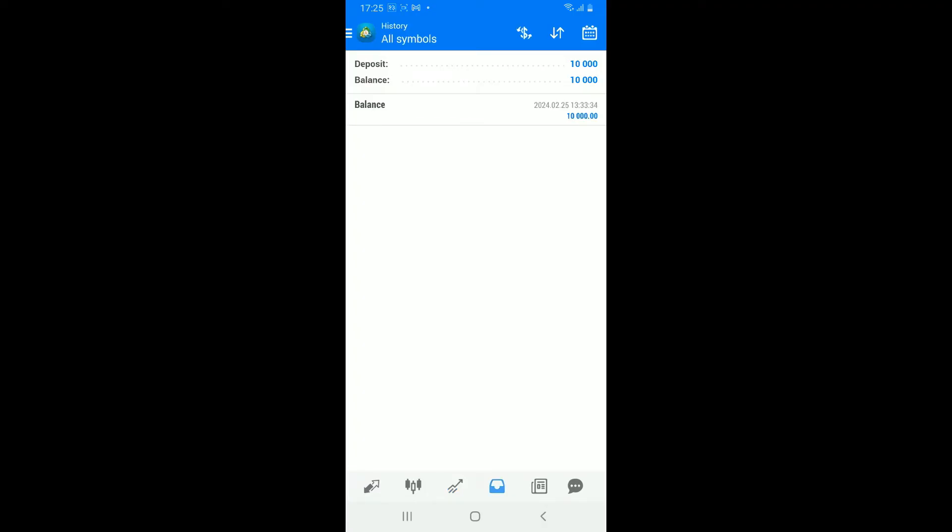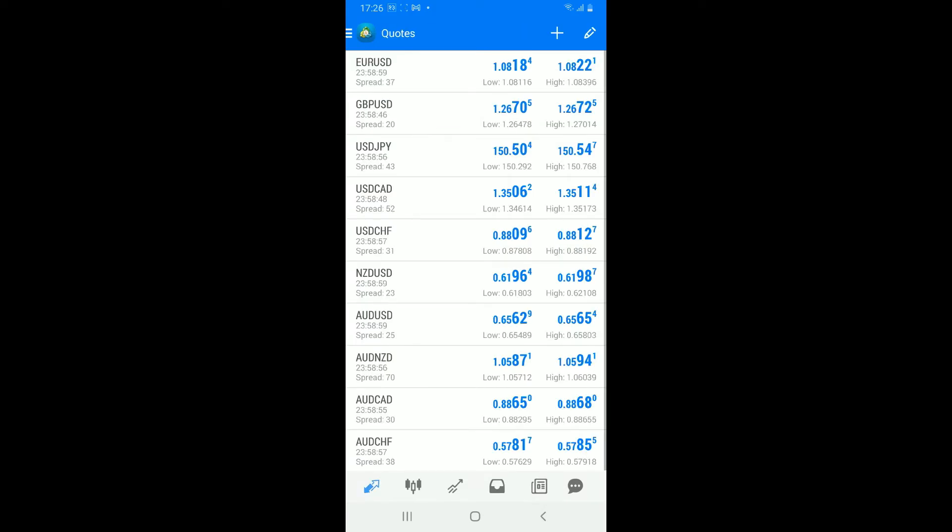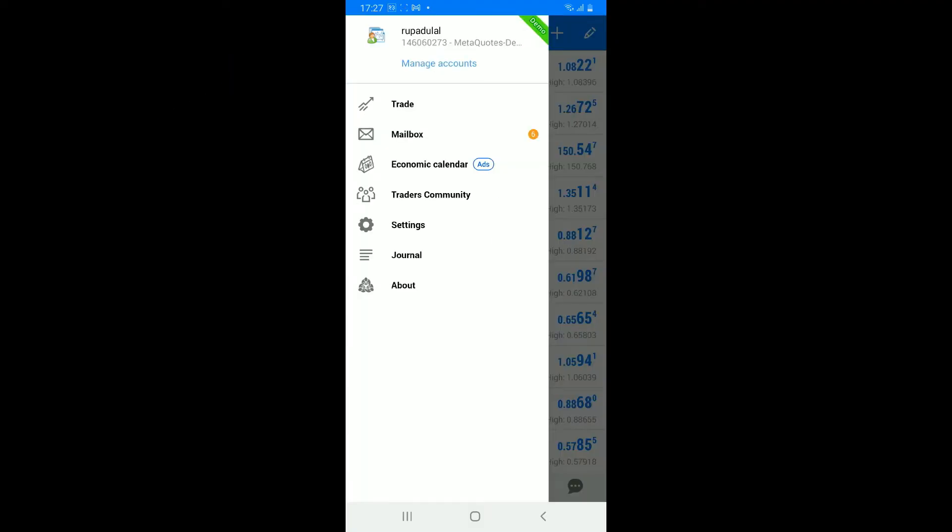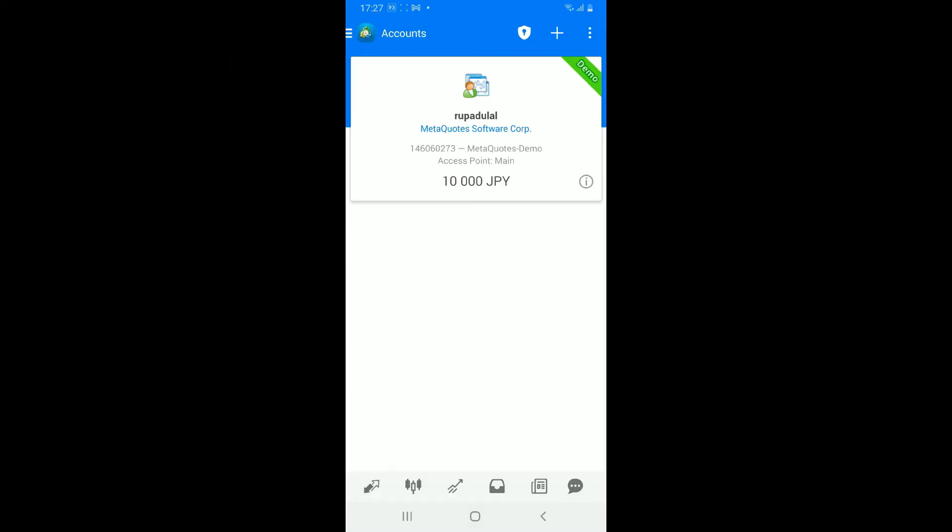Step 7: change your account's password. If you ever want to change your account's password for MetaTrader4, then from the main home page of MetaTrader4, tap on the menu button at the top left corner. Now tap on manage accounts at the top. From the accounts tab, tap on the three dots at the top right corner and tap on change password.